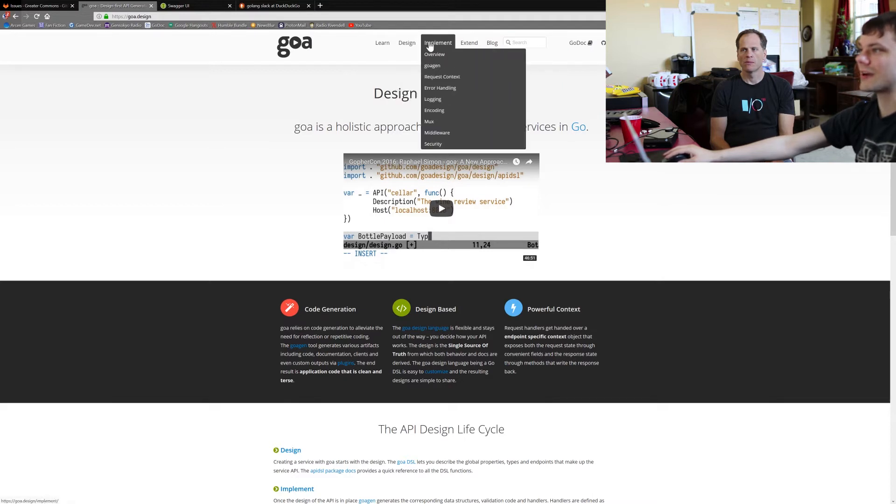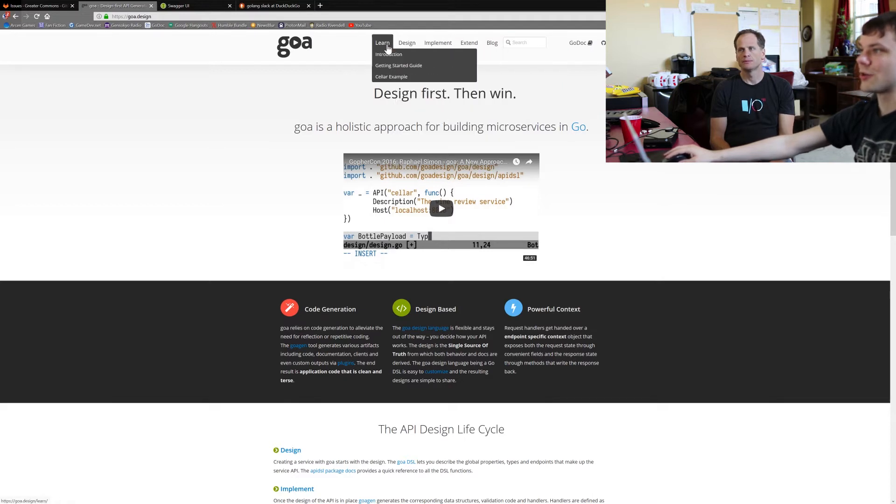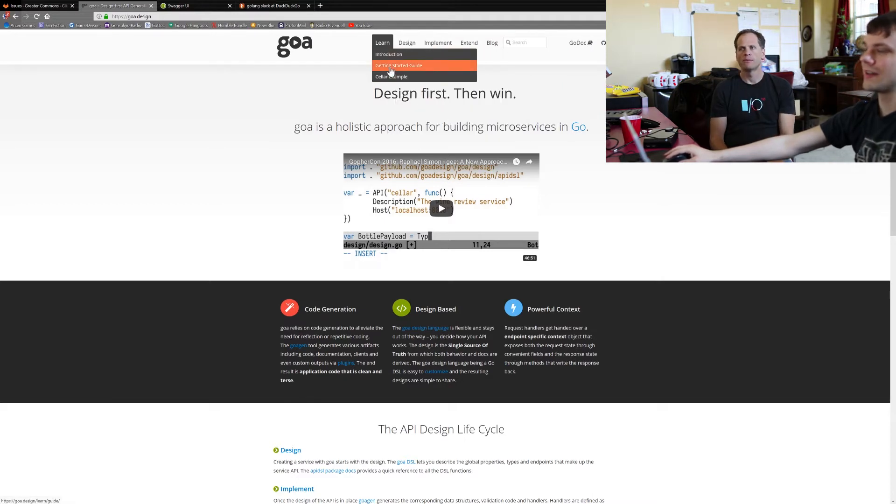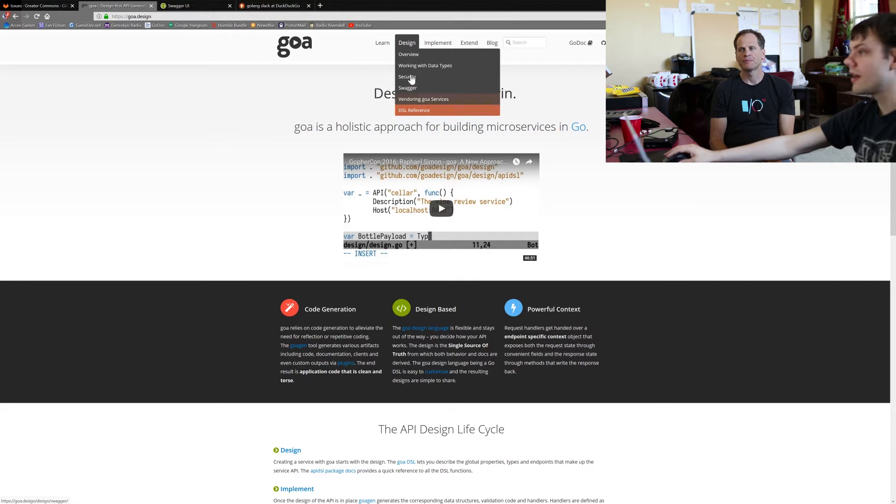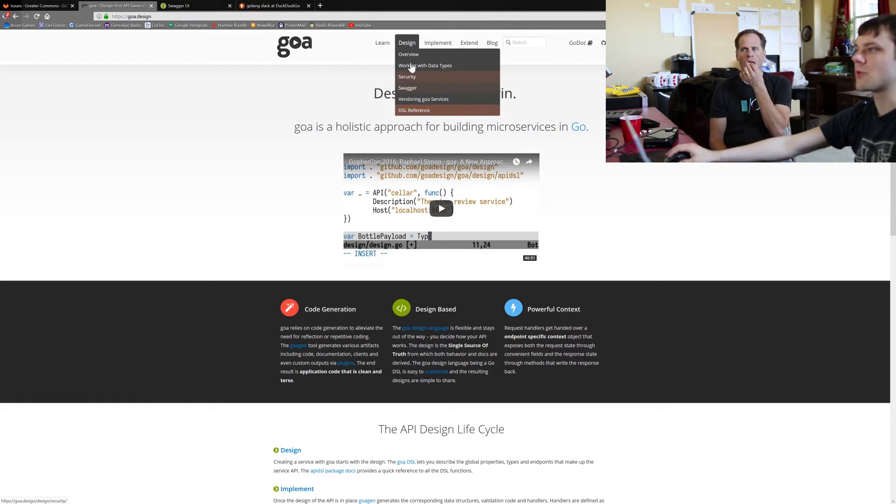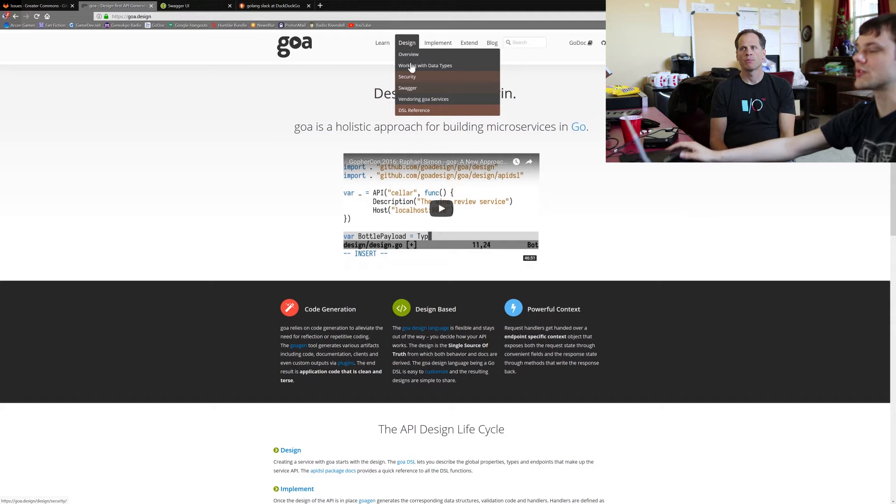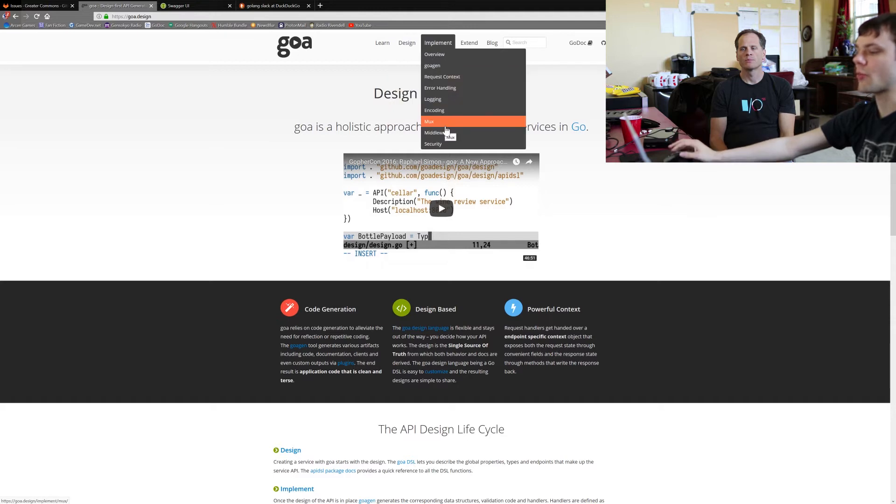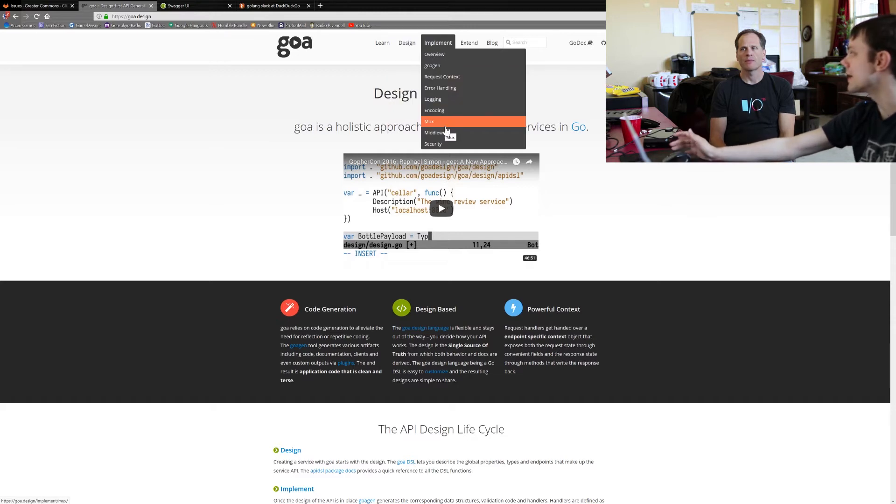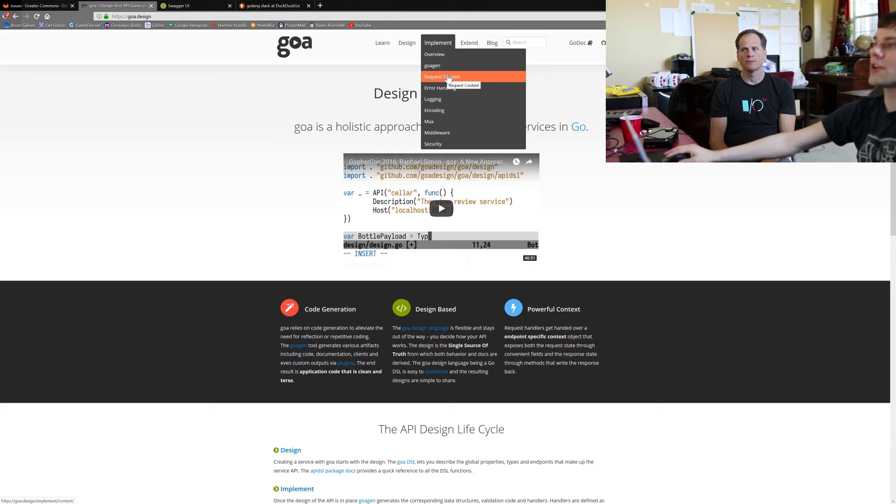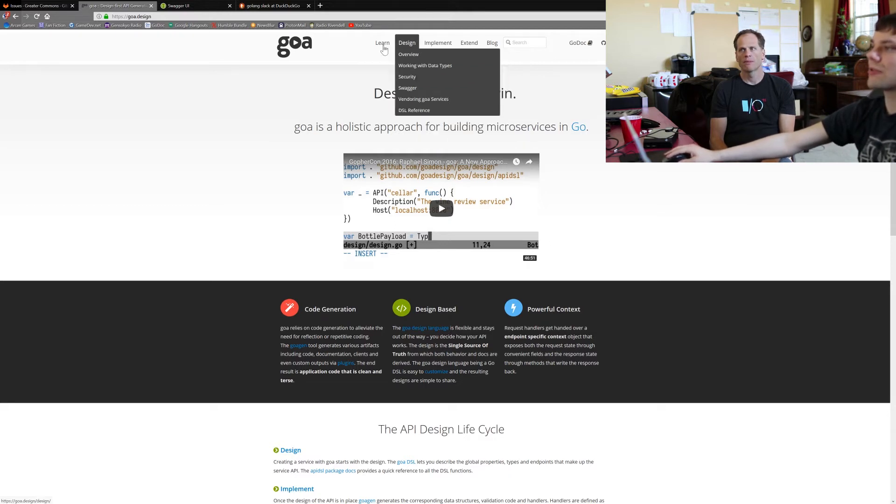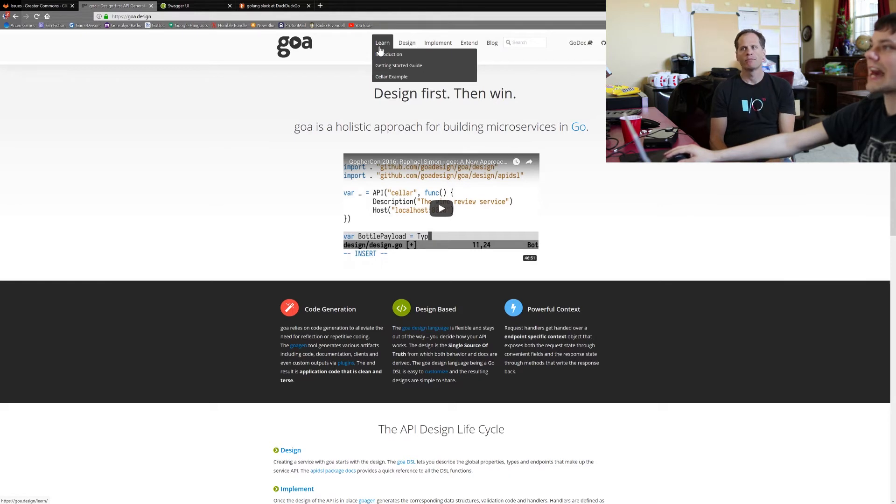But the first three here - Learn is general tutorial stuff, Design is helpful stuff specifically for Goa's design language, and then Implement is stuff for how to actually do stuff with Goa after you finish designing. So lots of information scattered throughout these three tabs here.